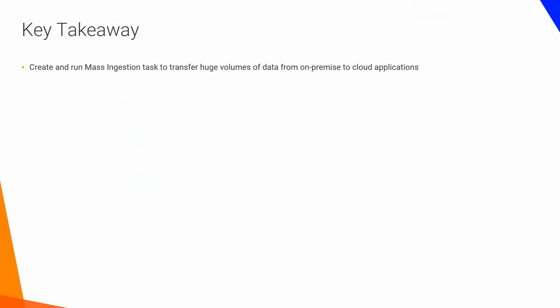Create and run mass ingestion tasks to transfer huge volumes of data from on-premise to cloud applications. Use Mass Ingestion REST API to run mass ingestion tasks automatically.